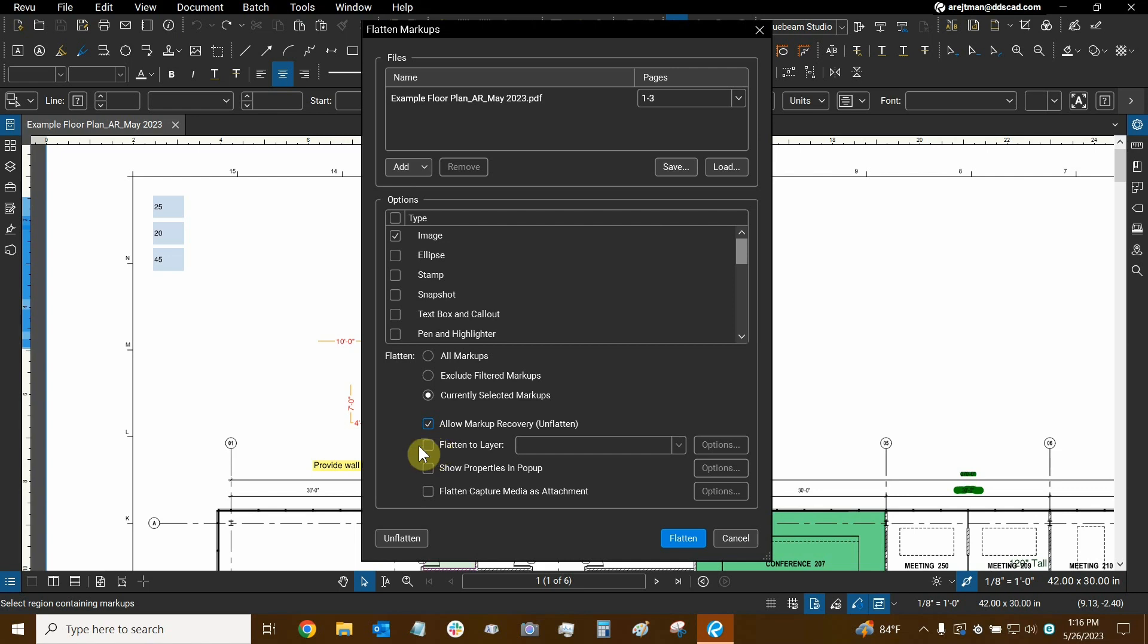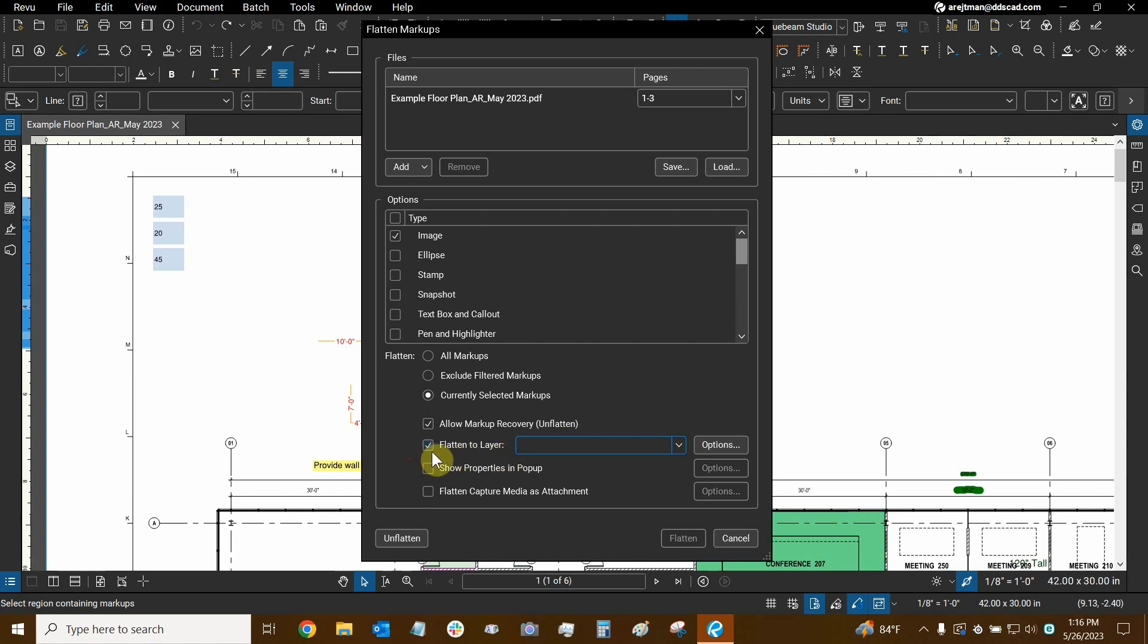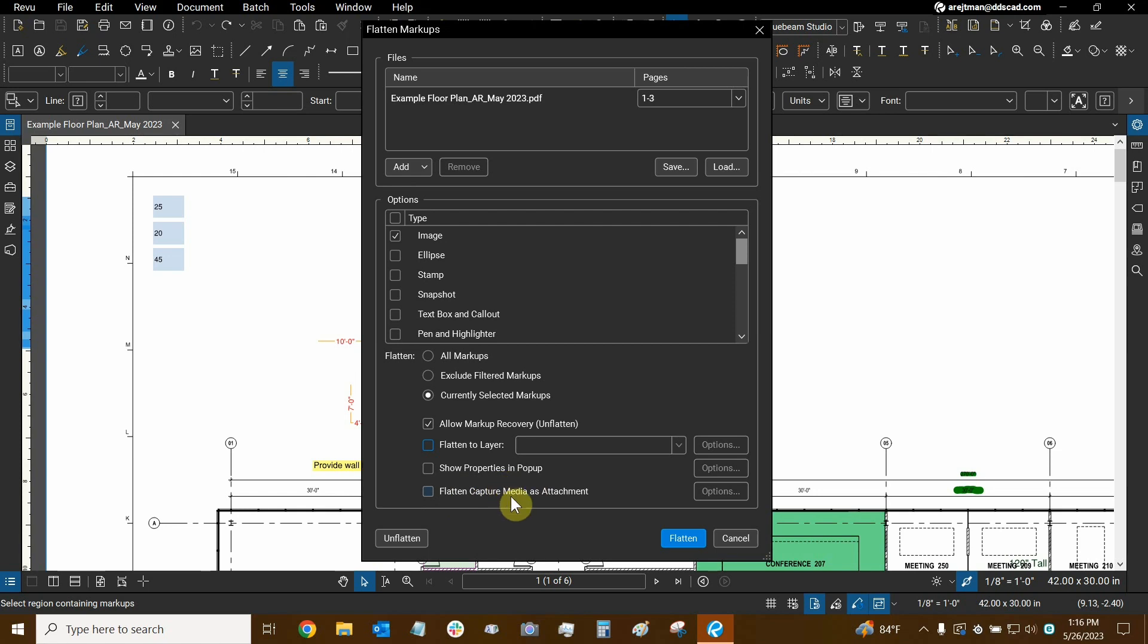Then we can flatten our markups to a specific layer. You can actually choose this and then choose any of our existing layers in the drawing. That's actually a really interesting thing that we can then toggle with flattening. Not very common but it can be done. We can show properties in a pop-up and flatten capture media as an attachment meaning that if you associate images to your markups with the capture tool you can right click on a markup and then select capture. Then any of that capture media will be flattened as an attachment instead of being part of the active markup which makes a lot of sense because if you flatten the markup with the capture where does the capture go and this basically is our answer. That capture media will become an attachment that can be retrieved and downloaded and basically retrieved from the PDF whenever you need to.